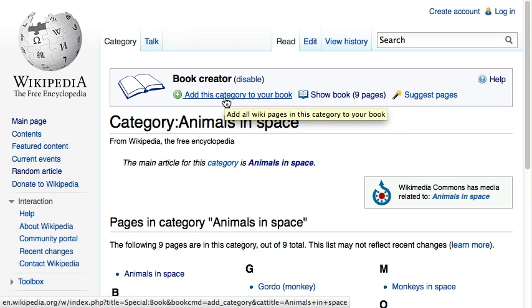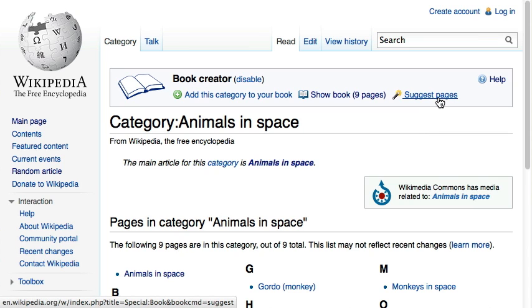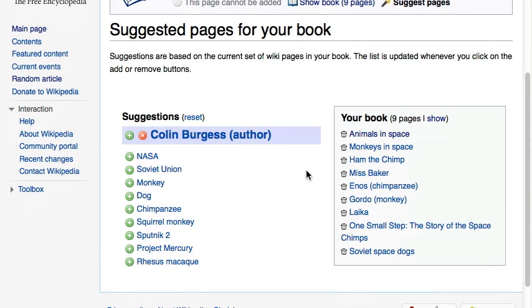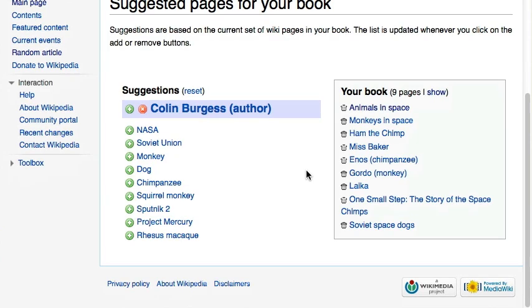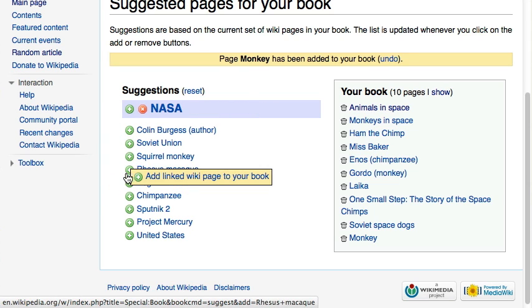Did we miss something? Use the 'Suggest Pages' tool to analyze your current collection and get proposed articles that might complement your book. Let's add the animals sent to space so far.